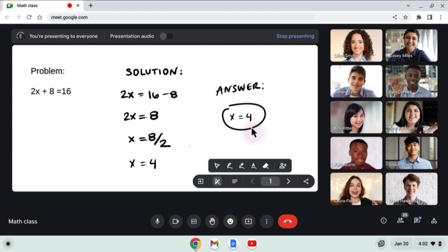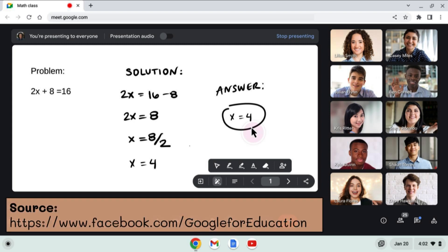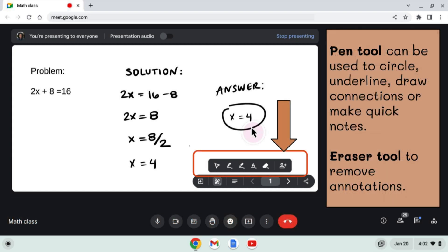As shown in this image provided by Google for Education, it has a pen tool which can be used to circle, underline, draw connections, or make quick notes directly in the presentation. It also has an eraser tool that can be used to remove annotations.